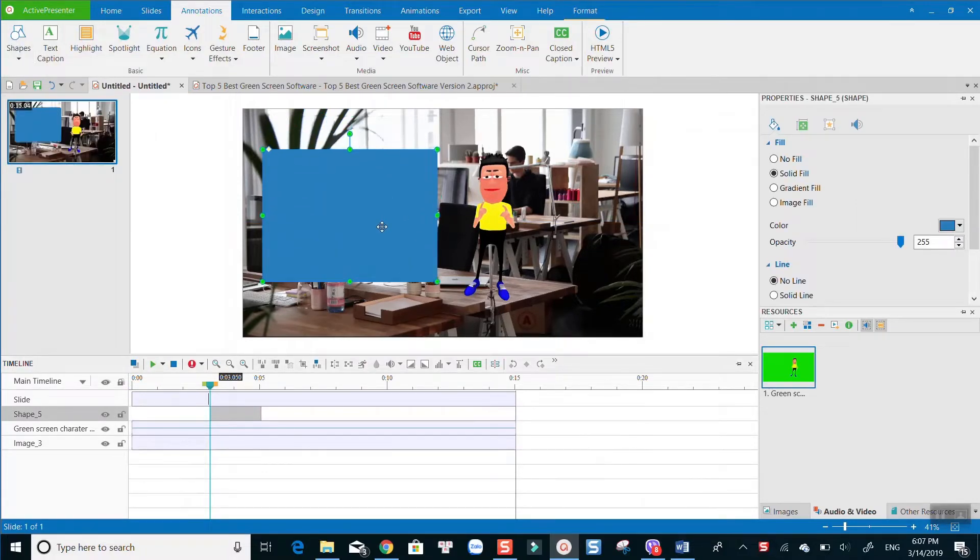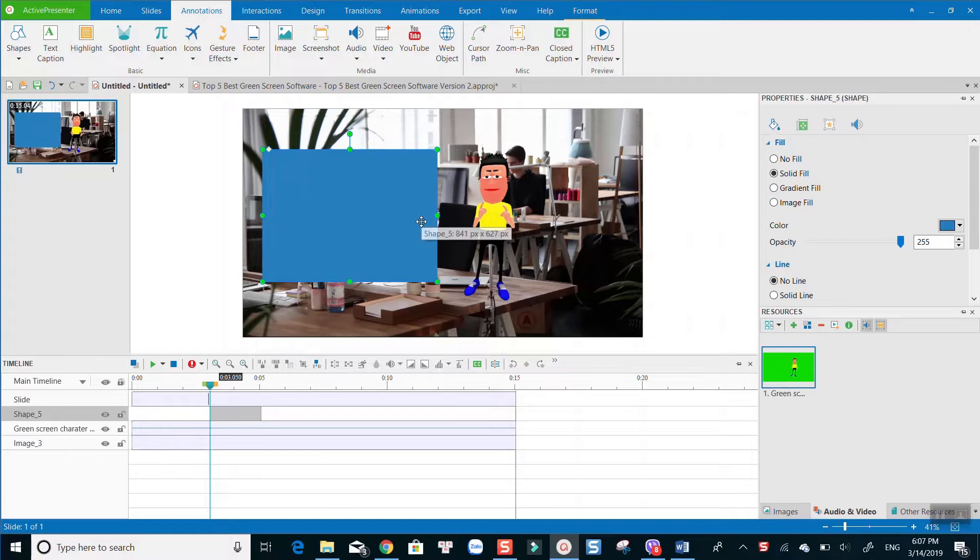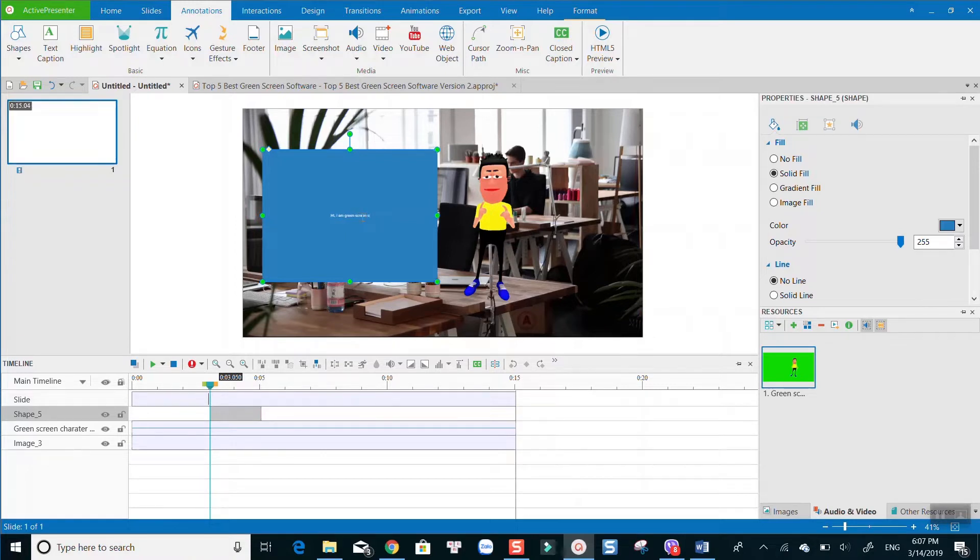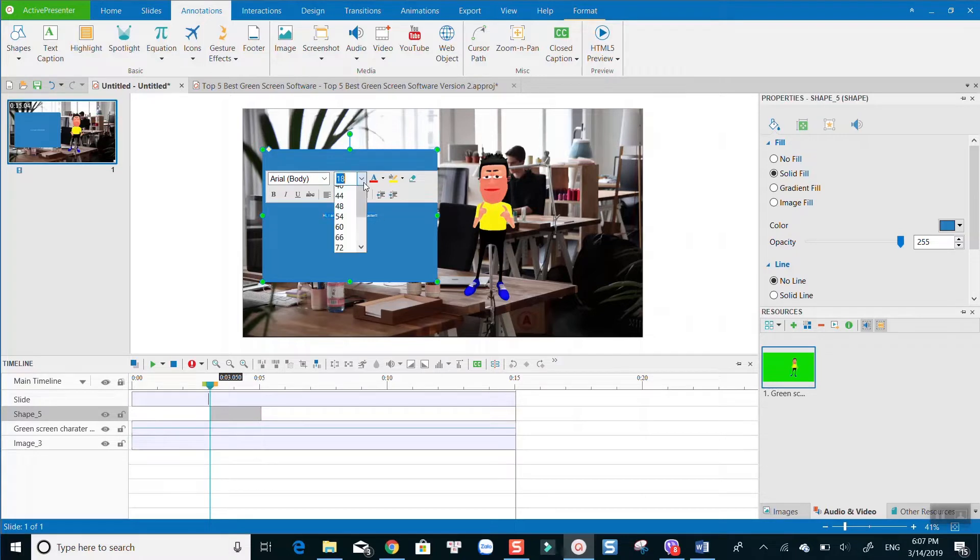Most importantly, it does key out the selected video background color as it should be. Check out the link in this video to learn how to remove green screen background in Active Presenter from my last tutorial.